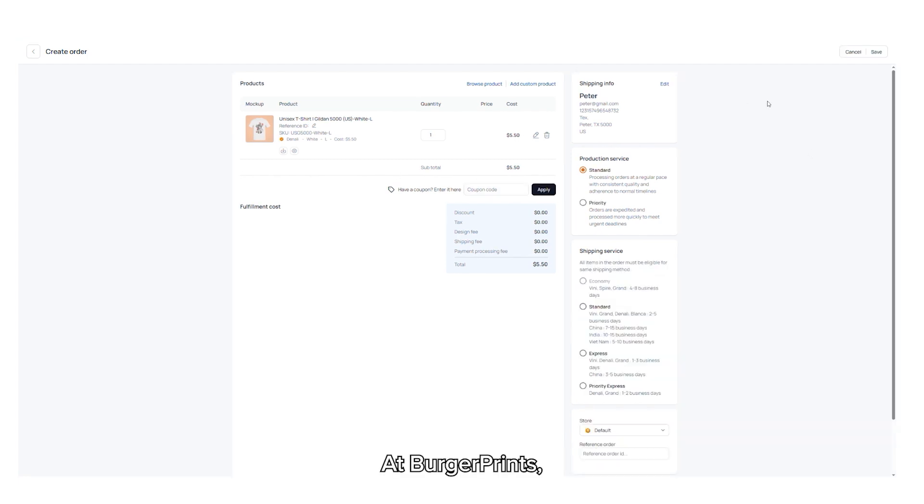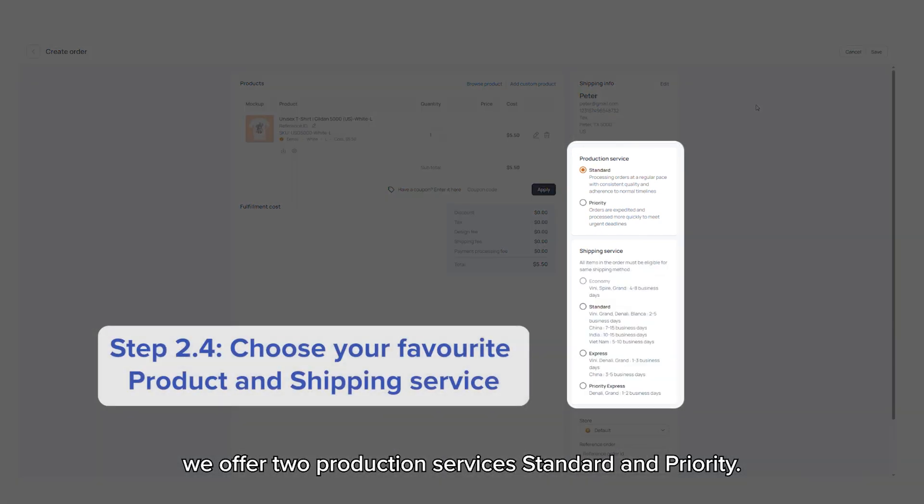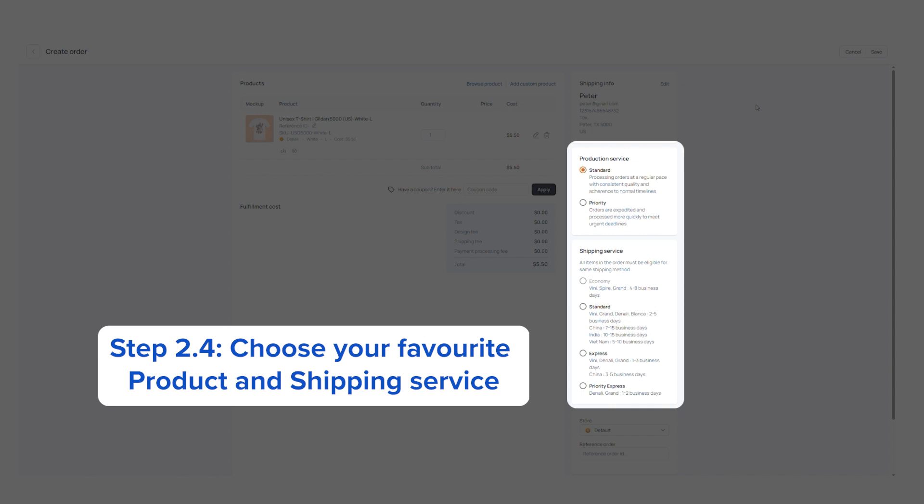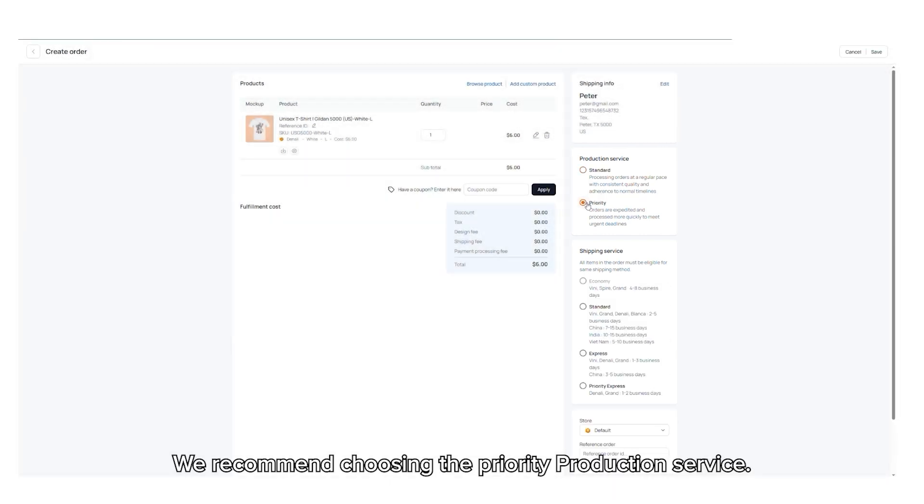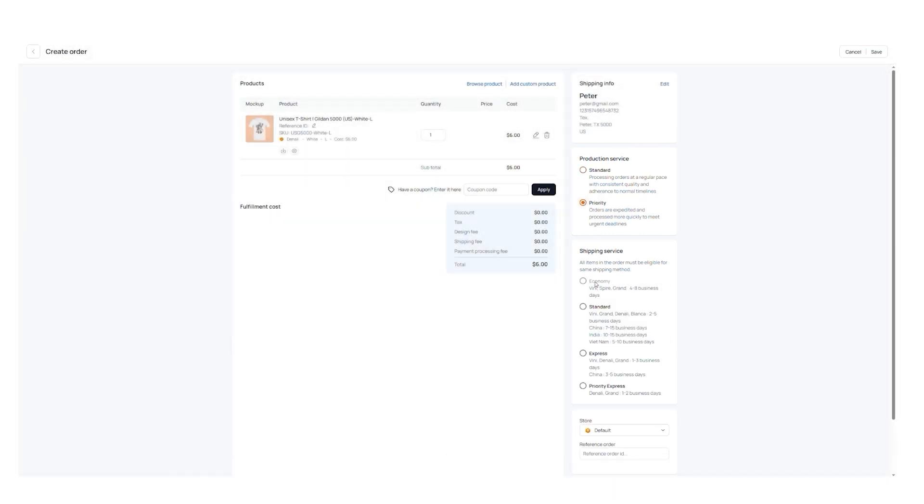At BurgerPrints, we offer two production services: standard and priority. To optimize production time, we recommend choosing the priority production service.